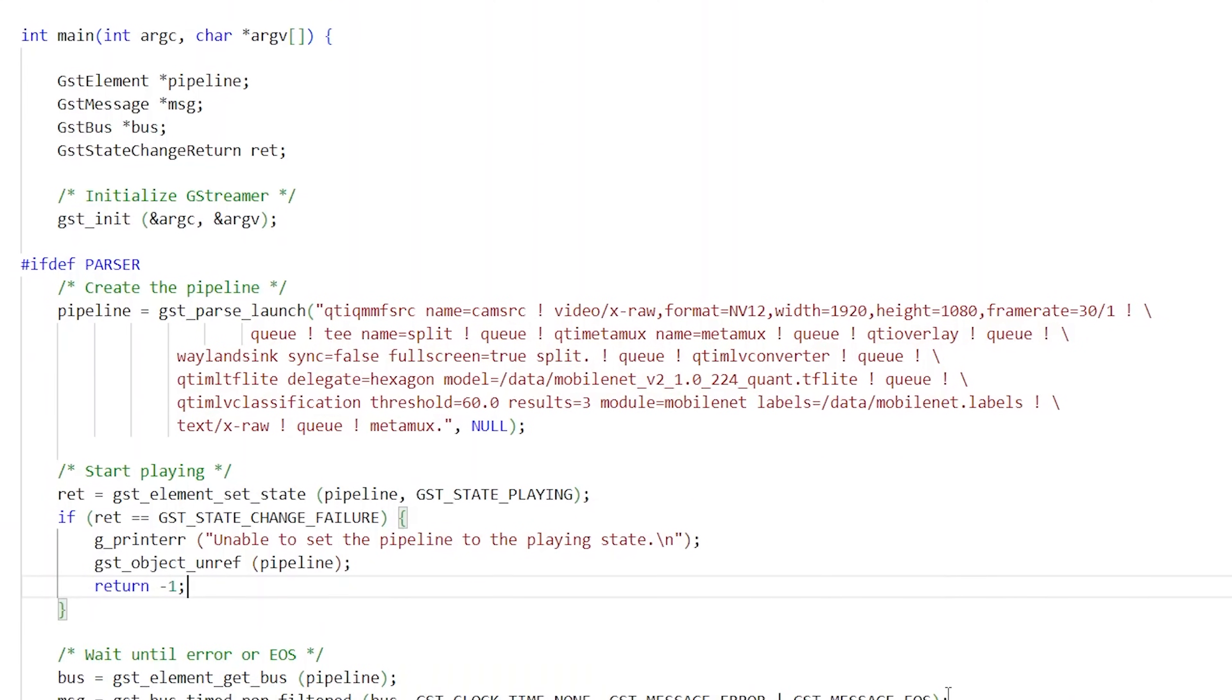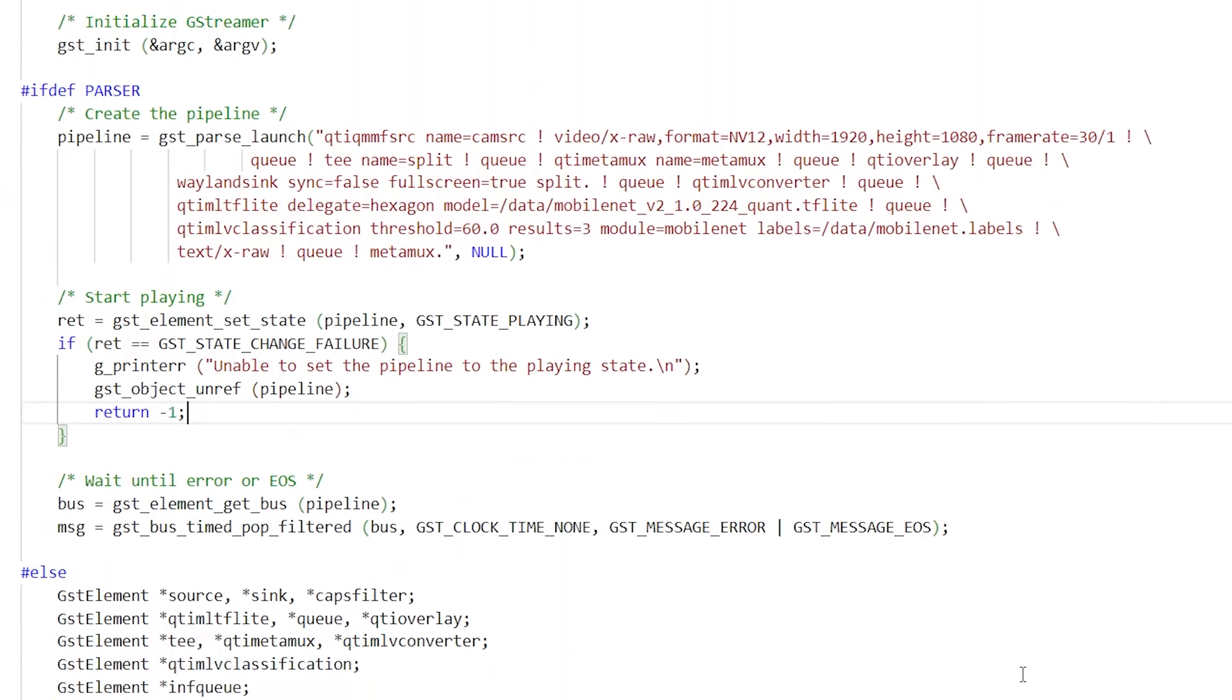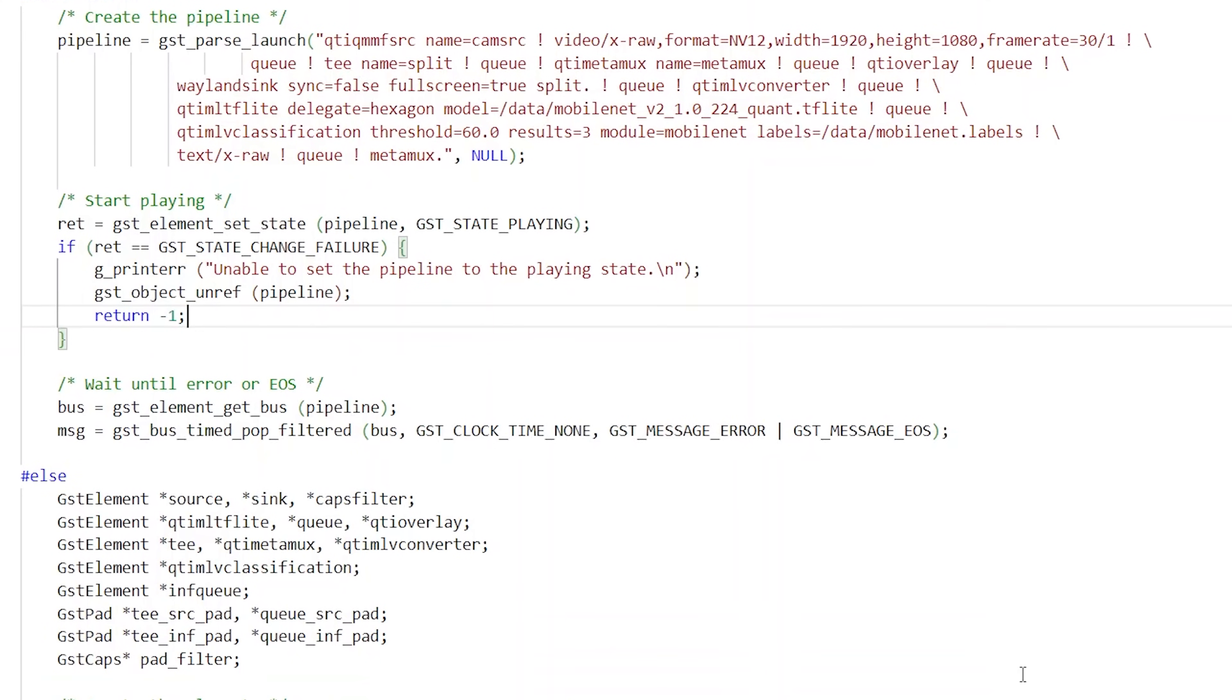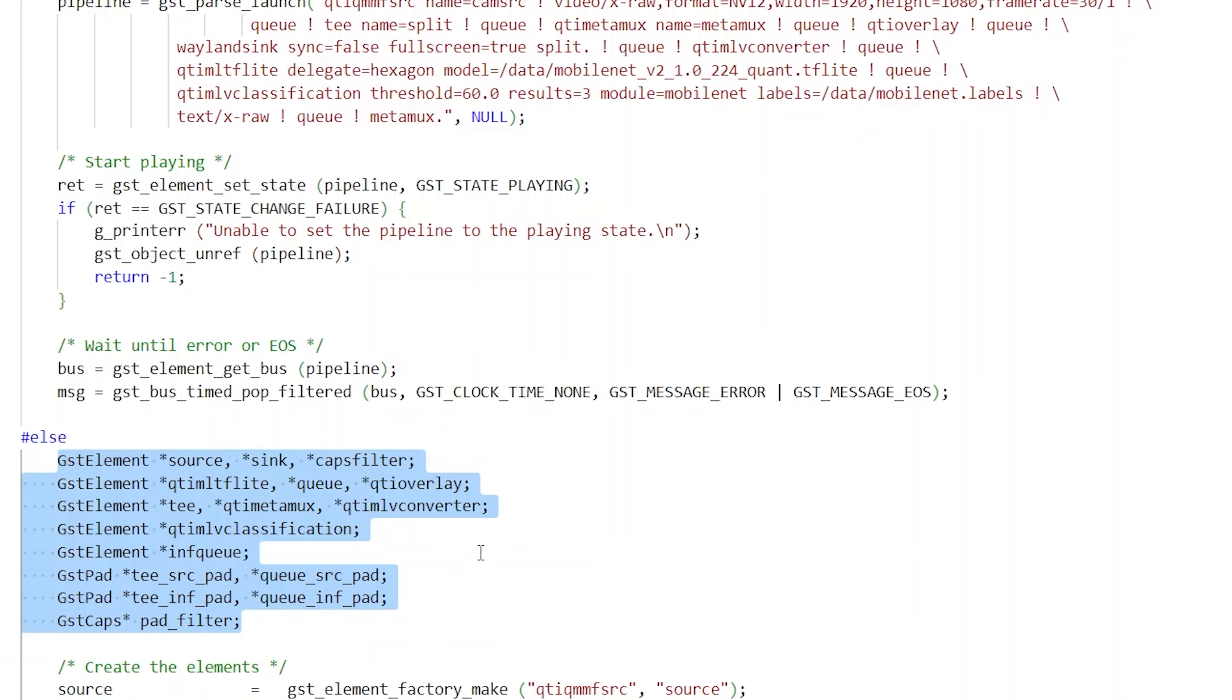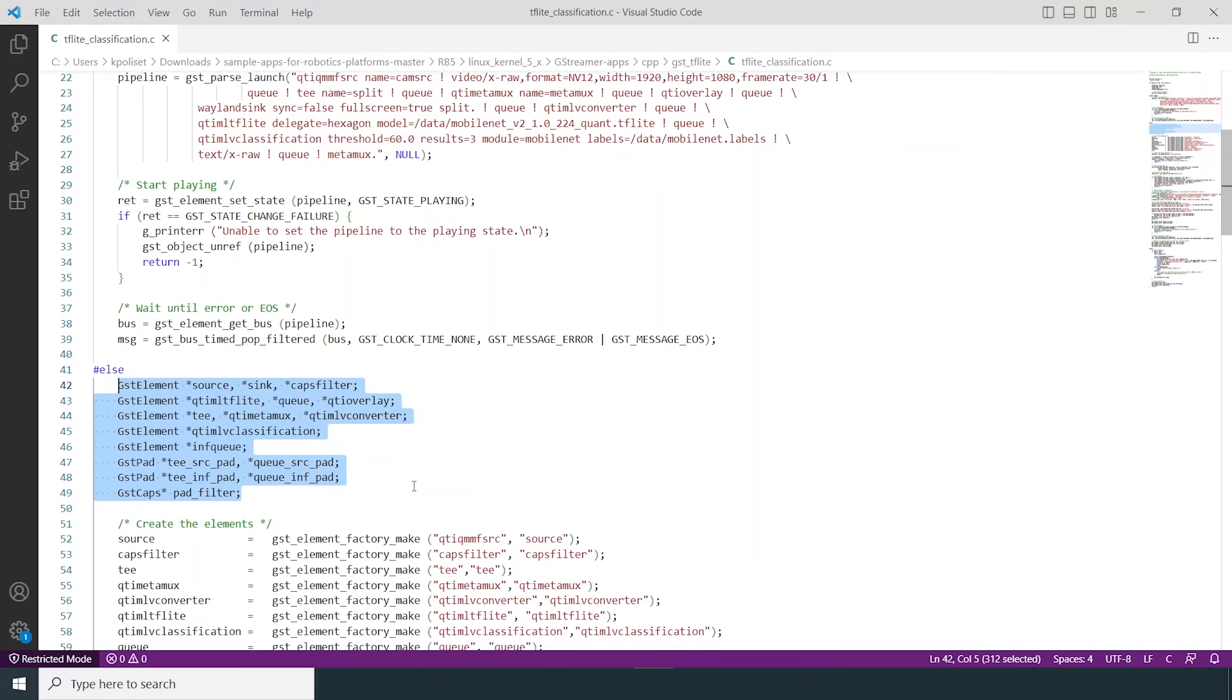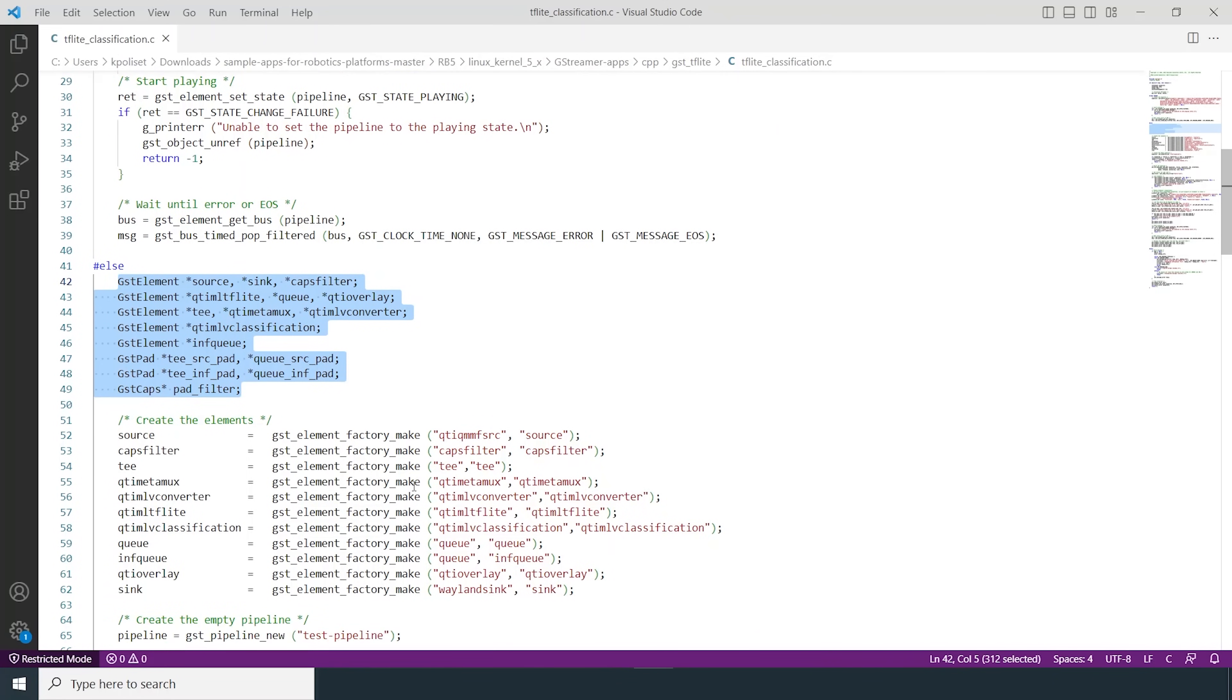The second way to run this app is by defining the GST elements and creating the pipeline using the APIs. You can see that the GST elements are defined and created here. Let's take a look at some of these elements.